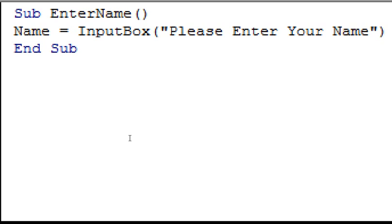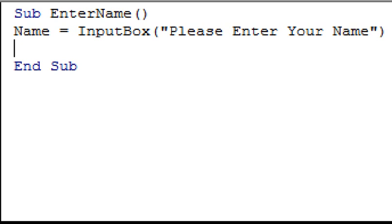Now we have stored the user's name in a variable called name, we can proceed to the next step, which is displaying the message hello, and then the user's name in a message box. To do this, we're going to use the message box VBA function. So, on the next line, type in msg box.